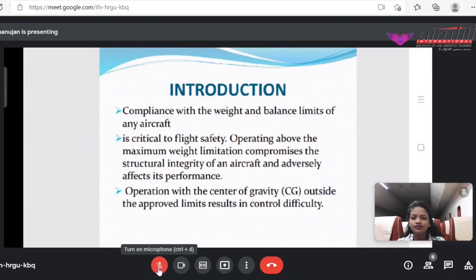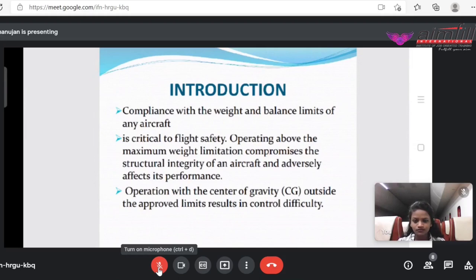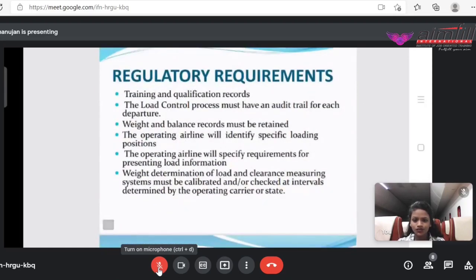Starting with the introduction part. The main reason for this topic is we are going to understand what is the compliance with the weight and balance limits of any aircraft. It is critical to flight safety. We will also see the maximum weight limitations without compromising the structural integrity of an aircraft and adversely affecting its performance. We will also see the operation with the center of gravity — how the CG changes throughout the aircraft — and how we will improve the fuel efficiency through load sheet. Regulatory requirements for load sheet include training and qualification reports.